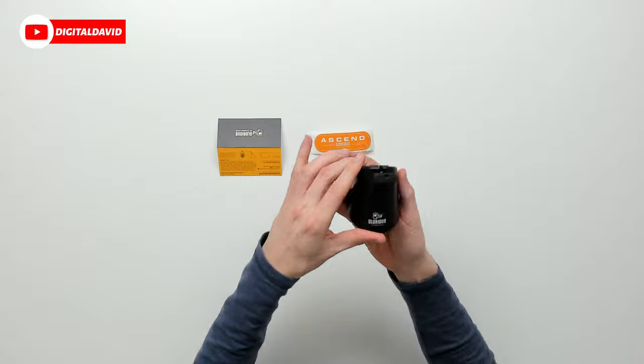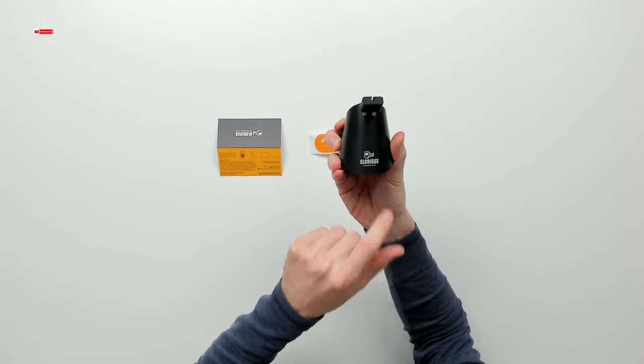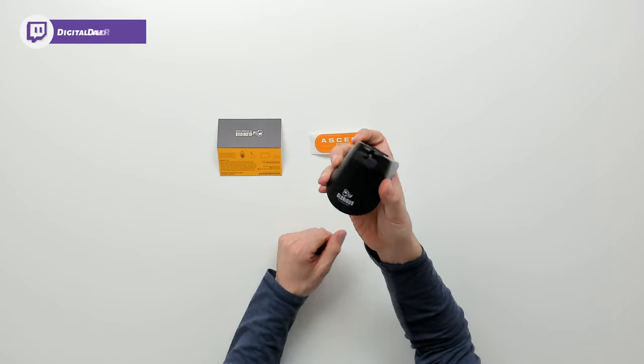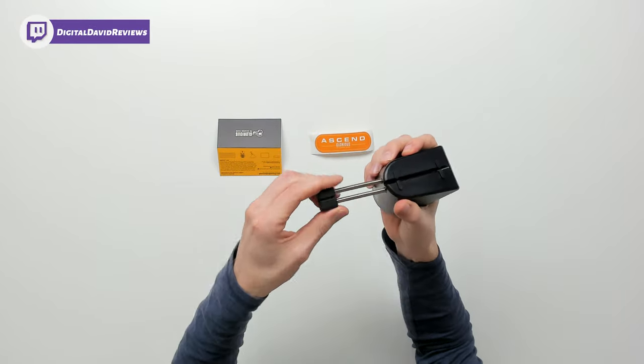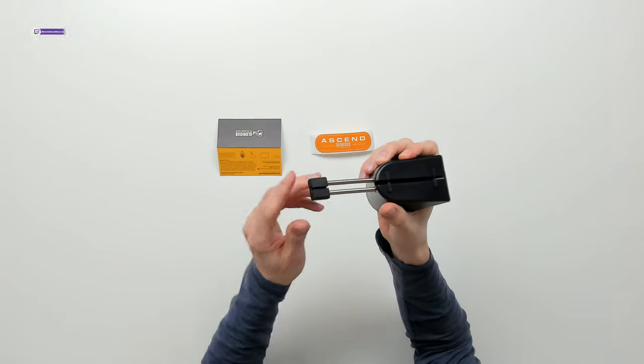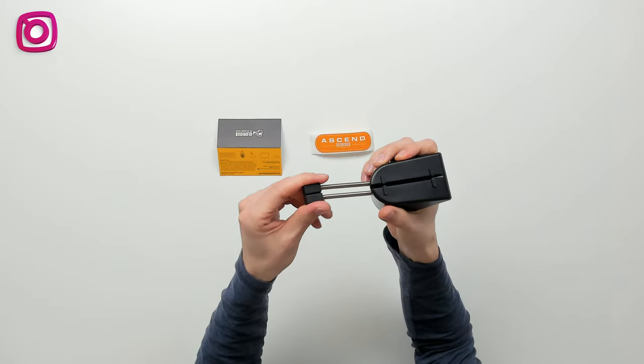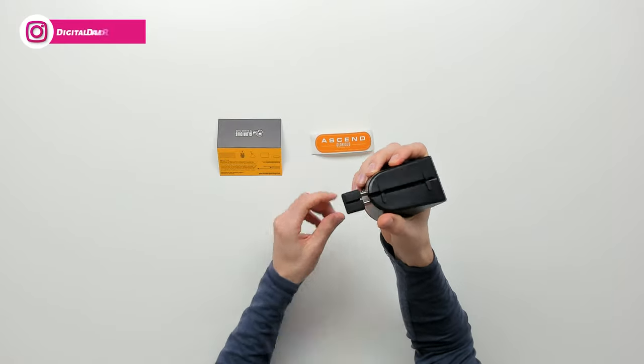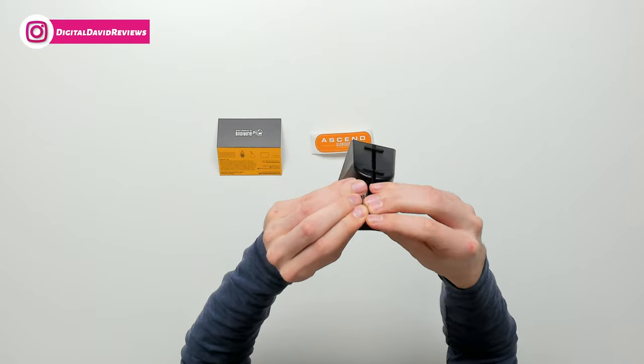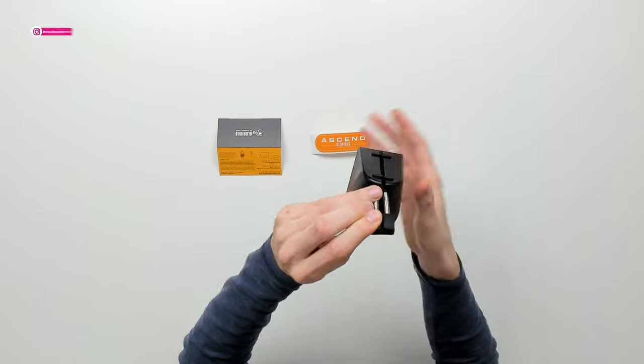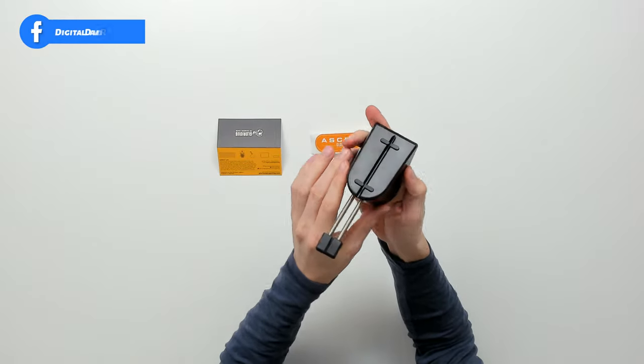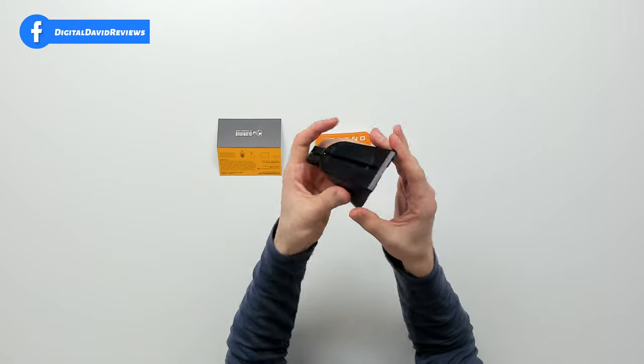It's got a good weight to it. We have the Glorious logo and branding front and center. Then we have our springs right here. So that's pretty cool. You can see we can adjust it and where we can put our cable in. And then you can see how we can manage it along the backside.